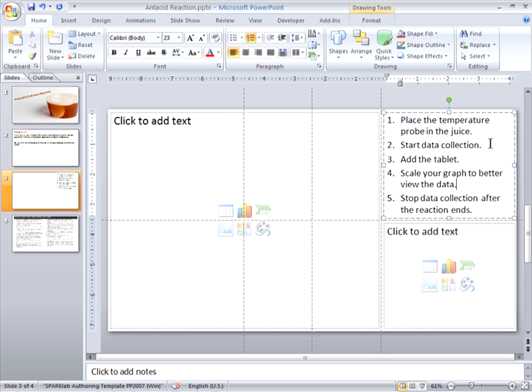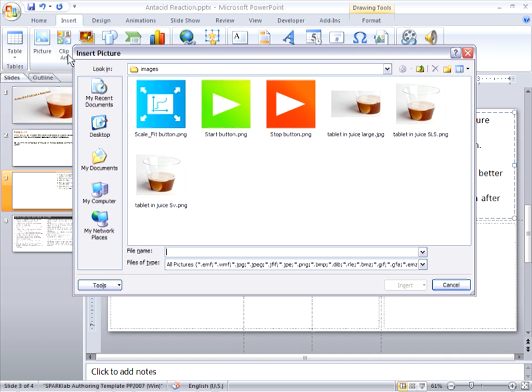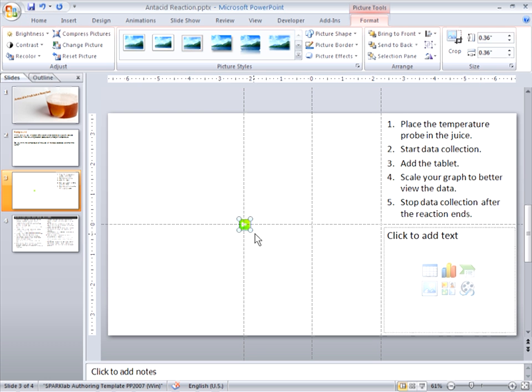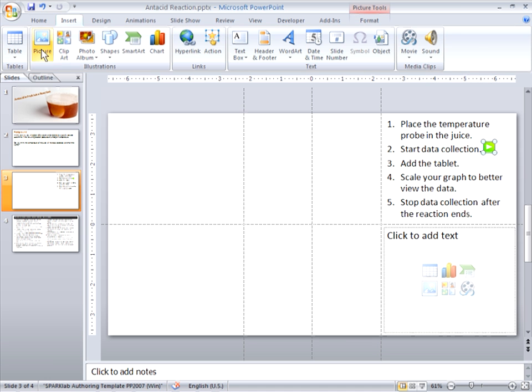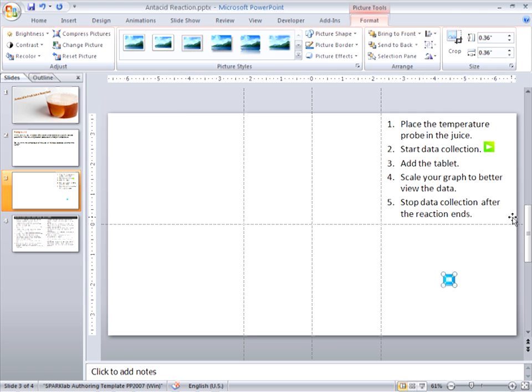So I'm going to quickly insert appropriate images for starting, scaling,